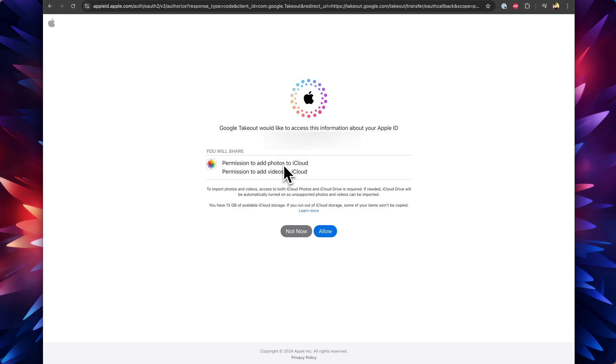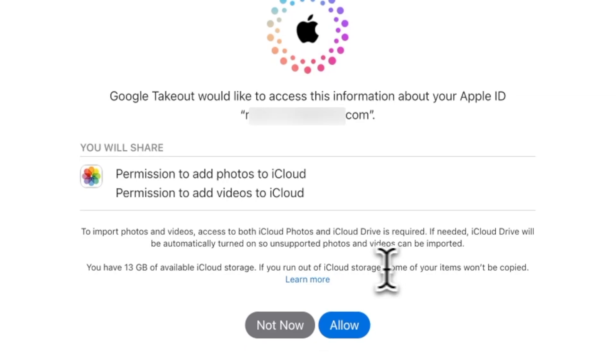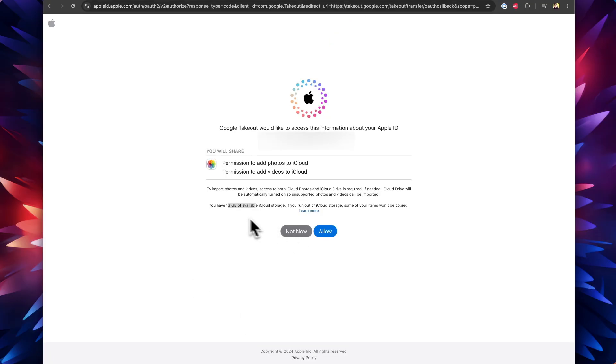Here you can see in the next page, once my Apple ID is unlocked, it tells clearly that the permission to add photos to iCloud will be given. Both the photos and the videos permission will be given to the Google services so that the transfer can be completed. Below that they will also display the available storage, the free storage.